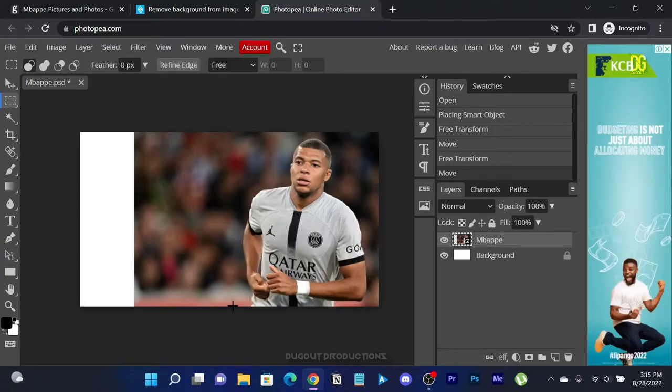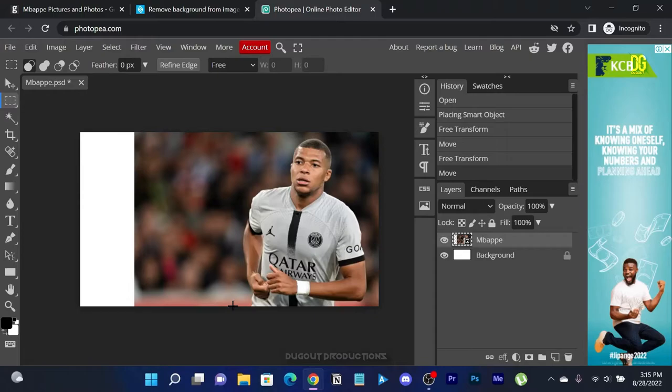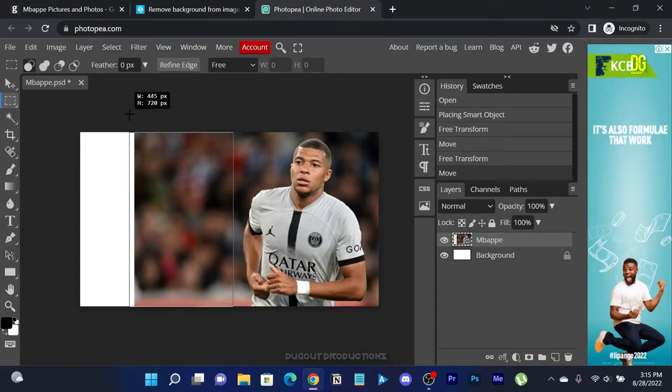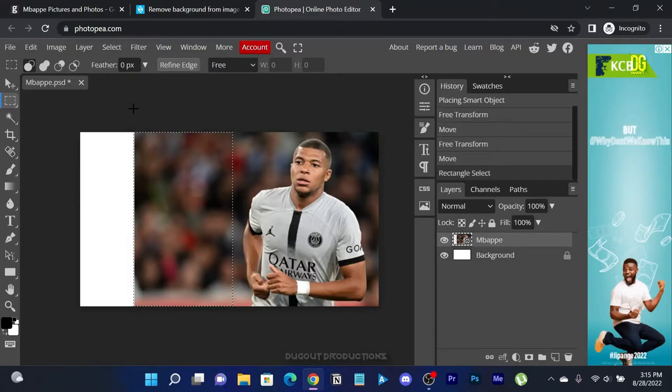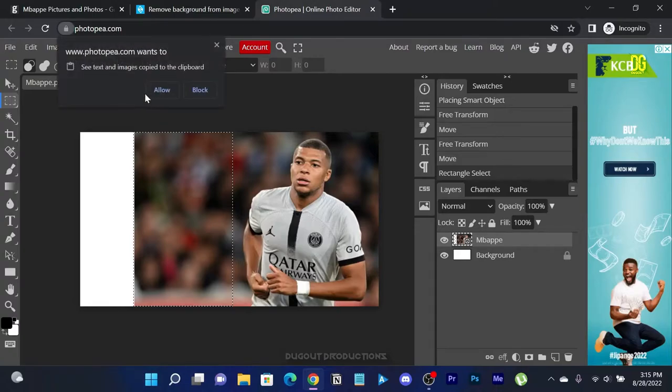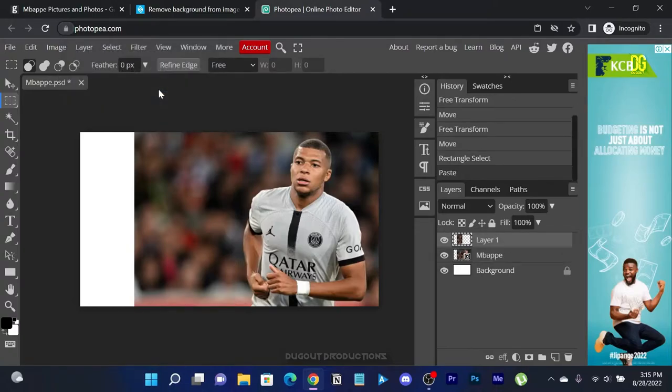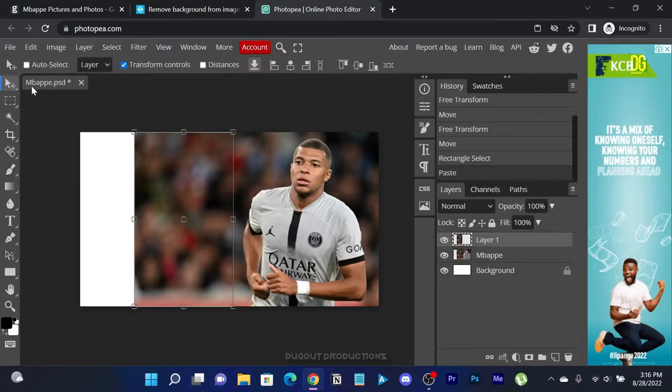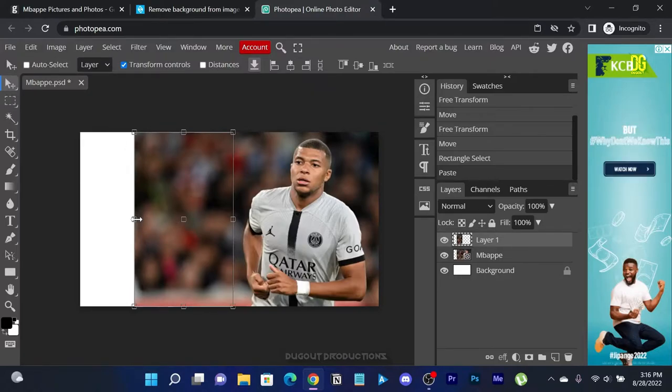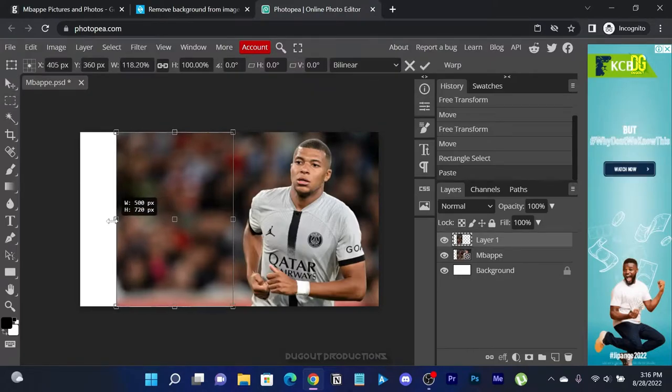Use the marquee tool to section a segment of the picture. Copy and paste that section of the picture so as to create a new layer. Press shift while moving the transform tool so as to enable the stretching effect.